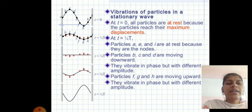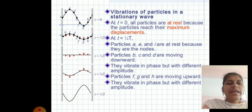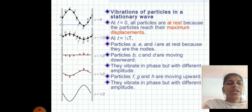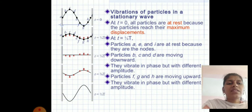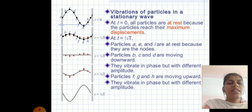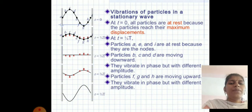Particles B, C, and D are moving in the downward direction; they vibrate in phase but with different amplitudes. Particles F, G, and H are moving upward and also vibrate in phase but with different amplitudes.